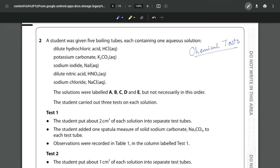So here you can see we've got an acid, a base, a salt, another acid and another salt.